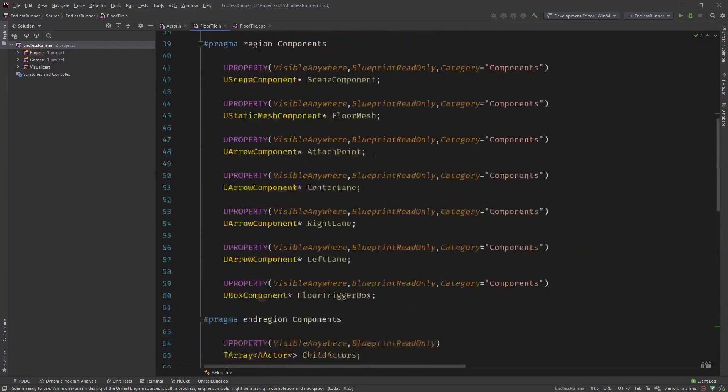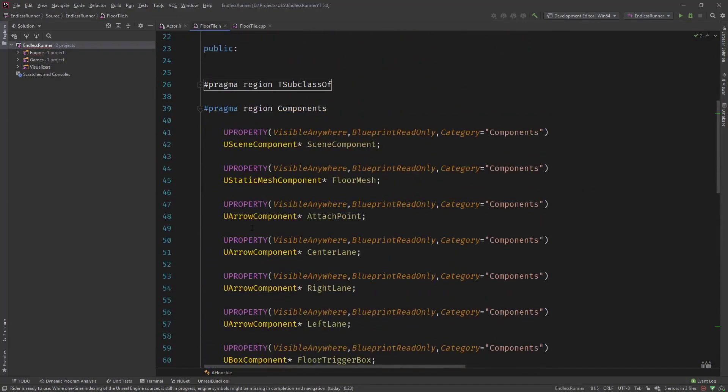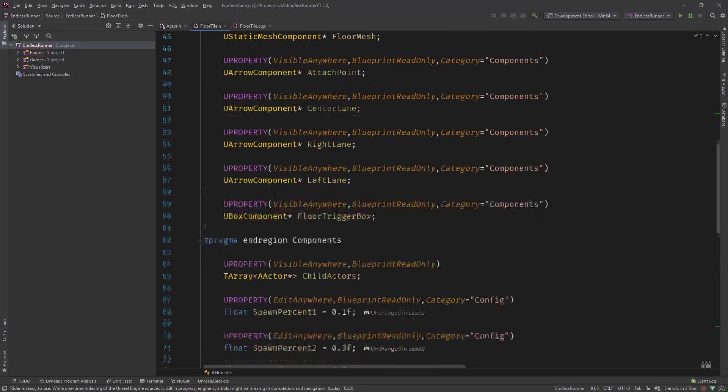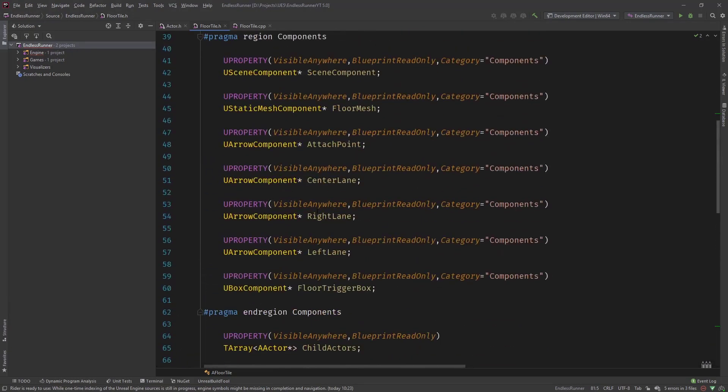And what you can see here is we have a lot of arrow components. We have a static mesh component. So let's start by just doing the lanes. We are not going to do everything.